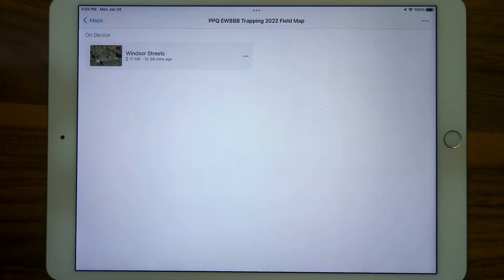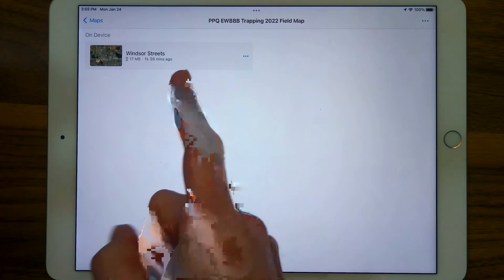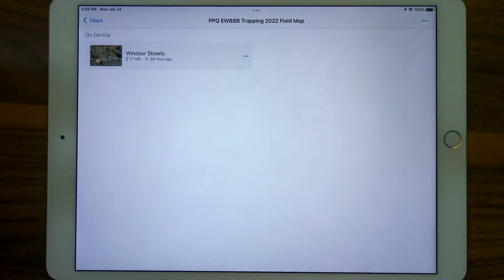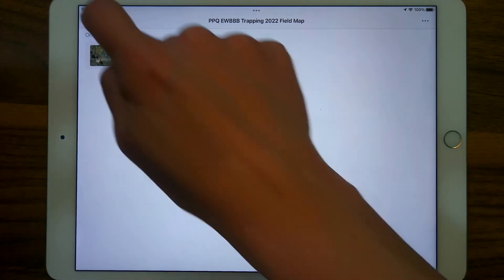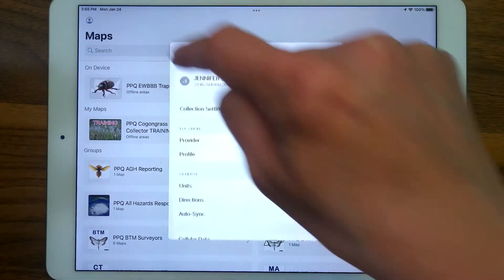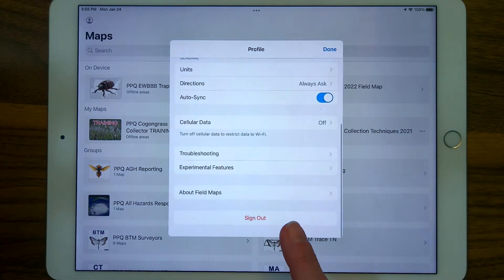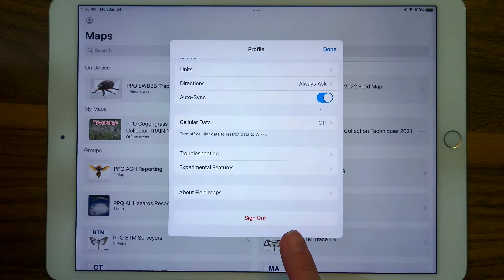If you've been following along in this video series, you might recall in the Downloading a Map Area series we signed into the Production Portal and downloaded a map area for the EWBBB map. Our official production maps are for official data collection only, so I want to get into a training map, which means I'm going to go back to the main map menu, open my profile, and sign right out of the Production Portal and into the Stage Portal to access a training map area.